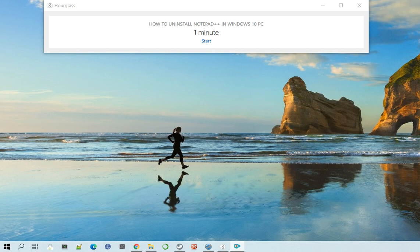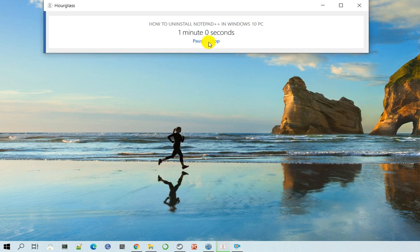Now Notepad++ is a pretty powerful text editor, but maybe you would like to uninstall it if you don't need it. And so in order to uninstall, let's get started.